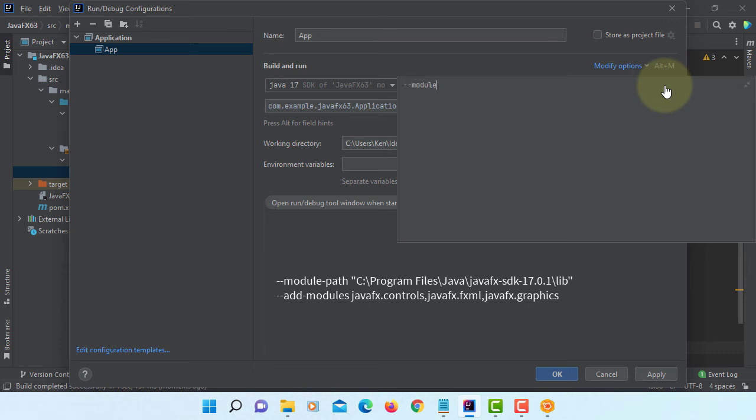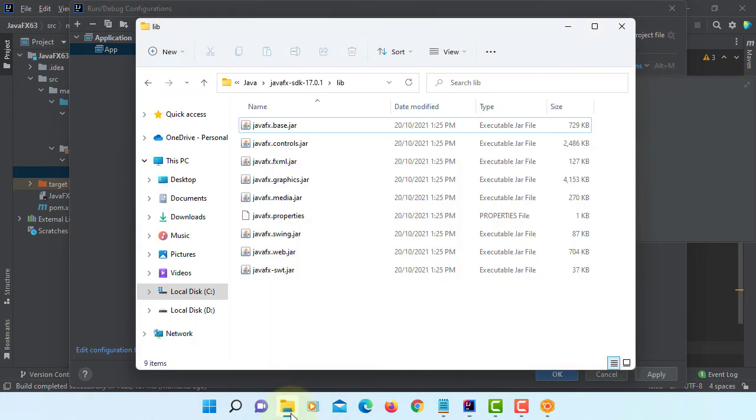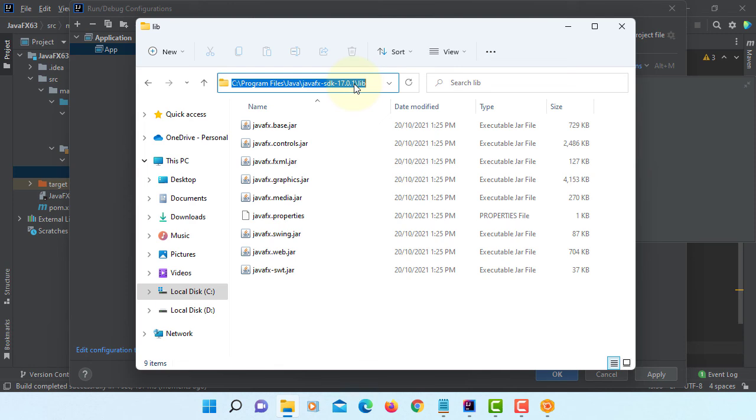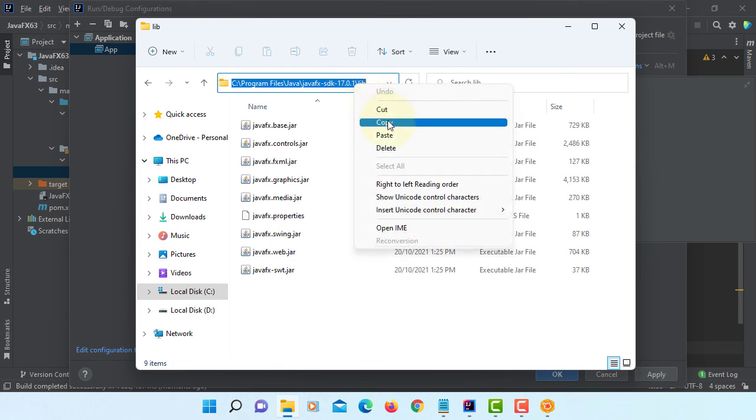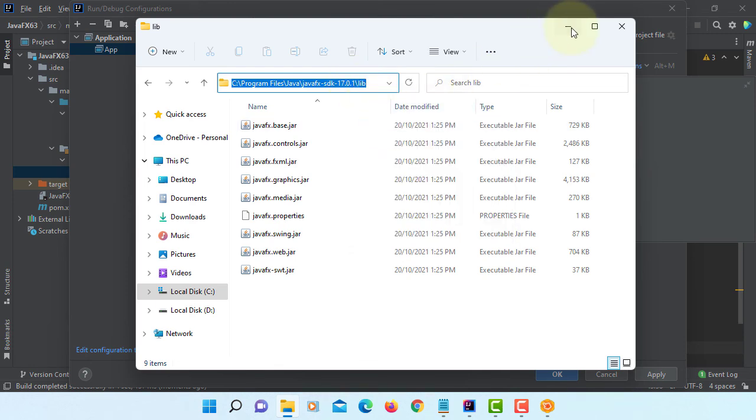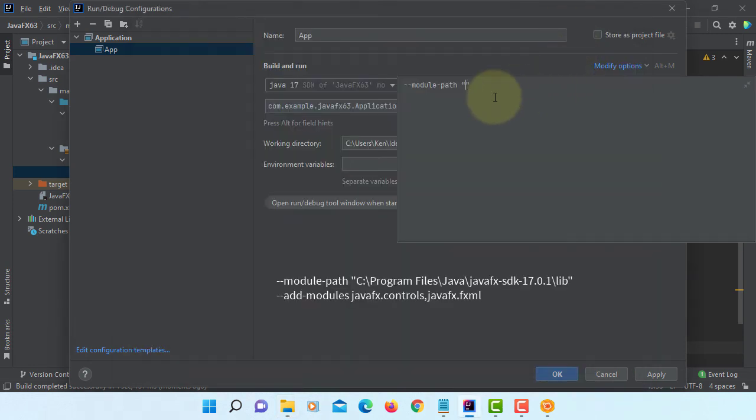Modify options, premium options, module paths to where you have a JavaFX SDK library. In my case this is the one, copy pasted.